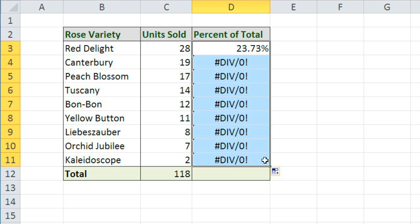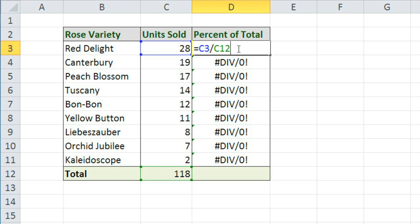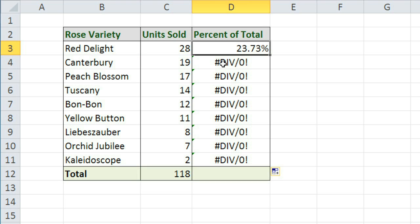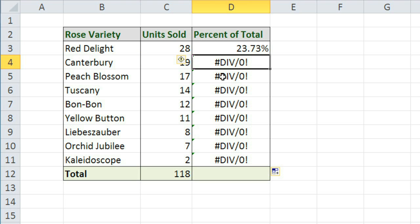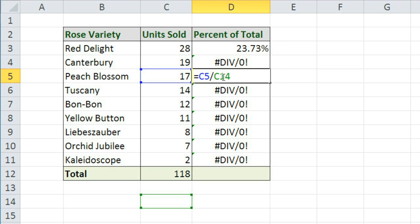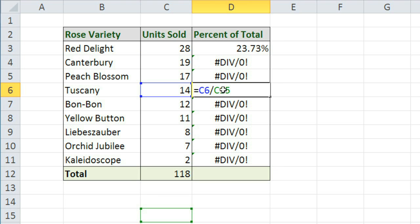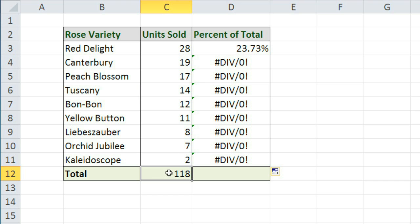Then I'll use the fill handle to copy this formula to all of these cells. But wait a minute. That doesn't look right at all. The first one's right because it's dividing by C12, which is our total. But as we go down the list, you can see that the cell reference is moving into these empty cells, which is not what we want. We want it to stay frozen on C12 for all of these formulas.